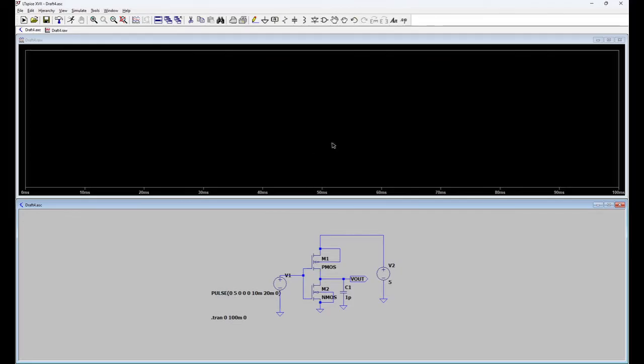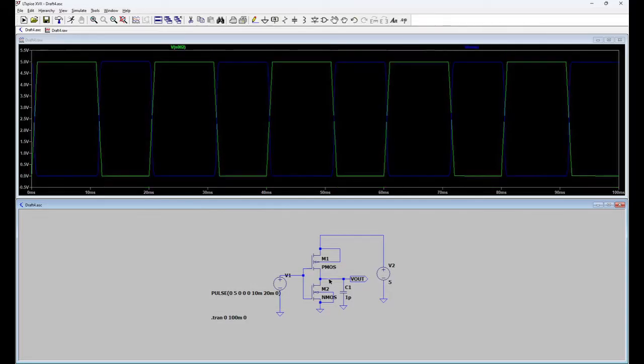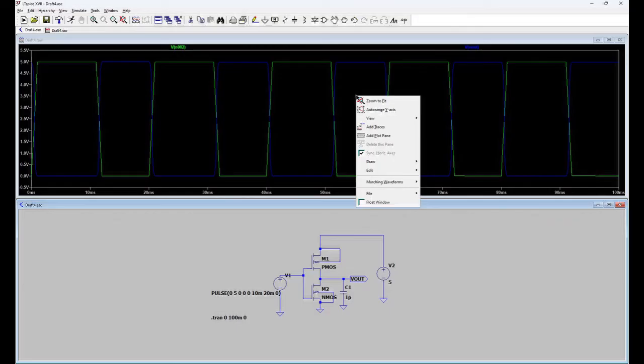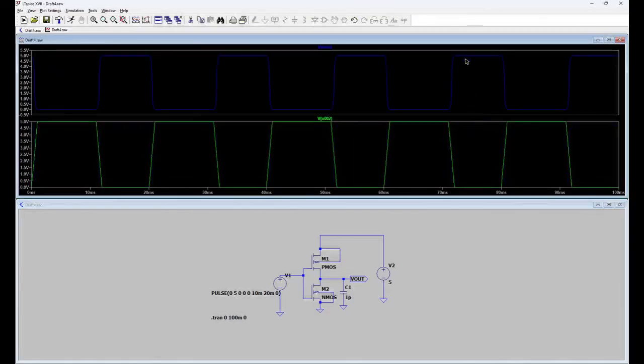Now window is pop up. You can probe the signal. This is the input. And this is the output. So you can see input output is showing if you want to split the window then right click on this, add plot plane and you can segregate this Vout to the screen to get better resolution.